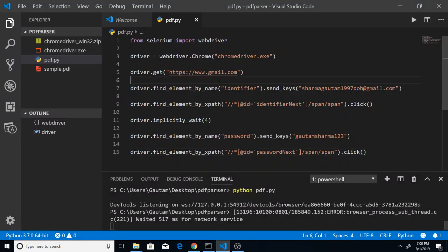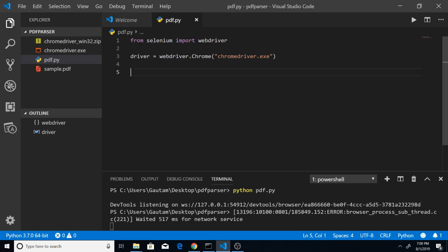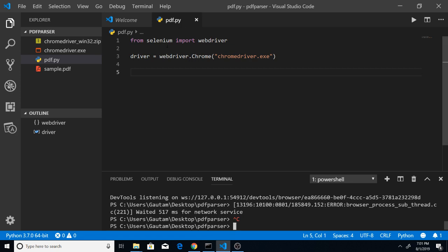Then open your favorite text editor. The first line you write in your Python script is importing the Selenium module. If you haven't downloaded it yet, run the command 'pip install selenium' — this will download the Selenium module into your Python directory.